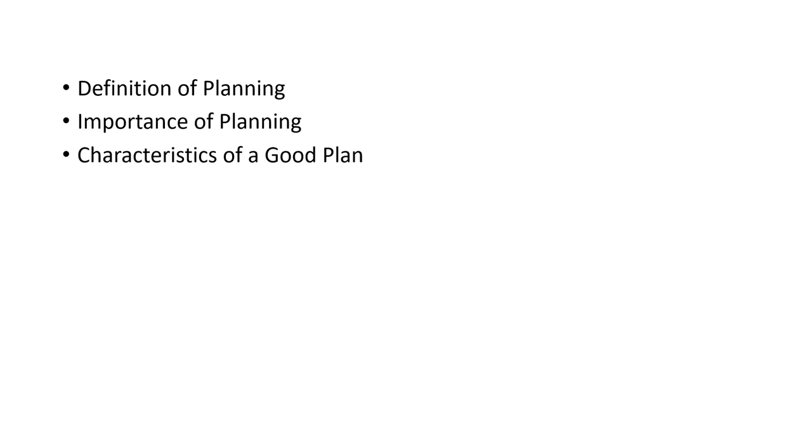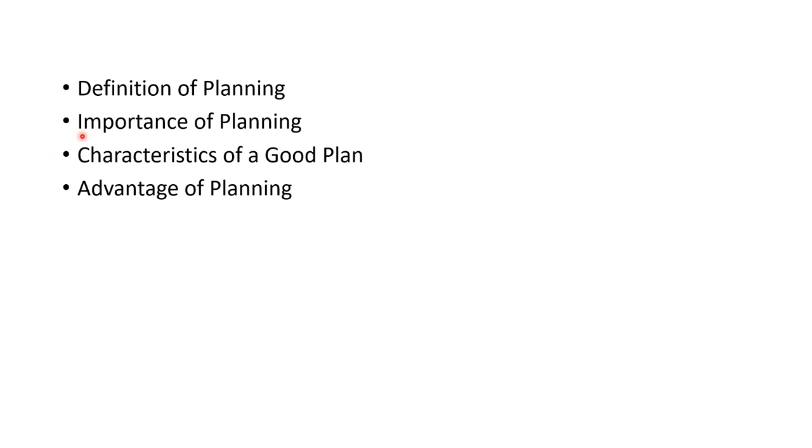Now let us see the advantages of a plan. We have looked at the importance of the plan—the importance emphasizes why you need to plan. But here, what are the benefits if you plan? That is what the advantages refer to.